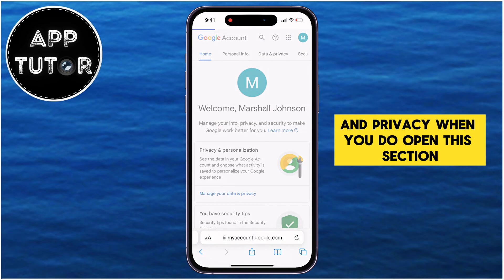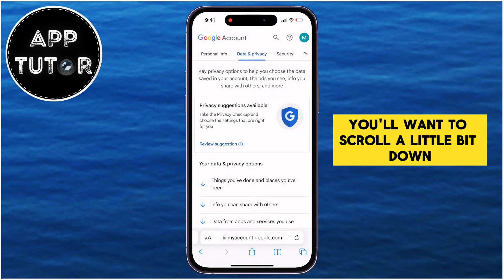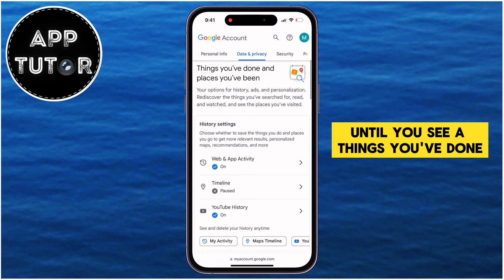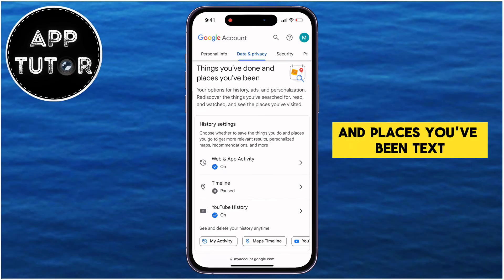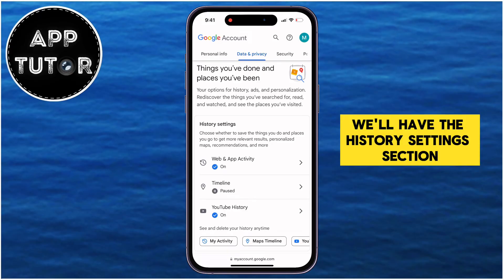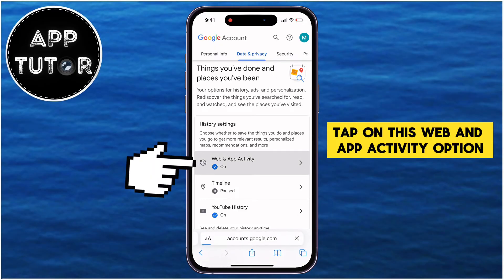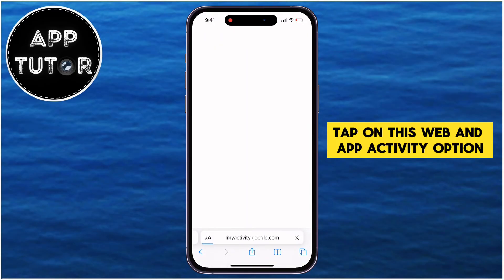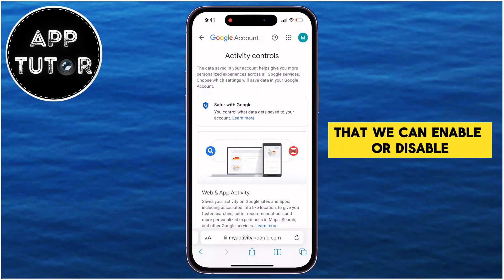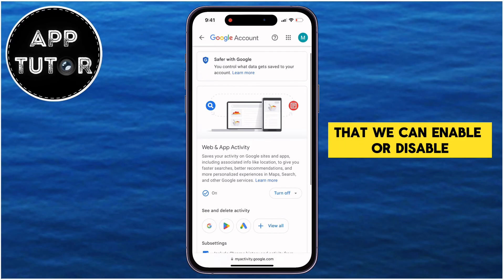When you open this section, scroll down until you see the text "Things You've Done and Places You've Been," and right under that you'll have the History Settings section. Tap on the Web and App Activity option, and that will get us to another page where we have a couple of options we can enable or disable.